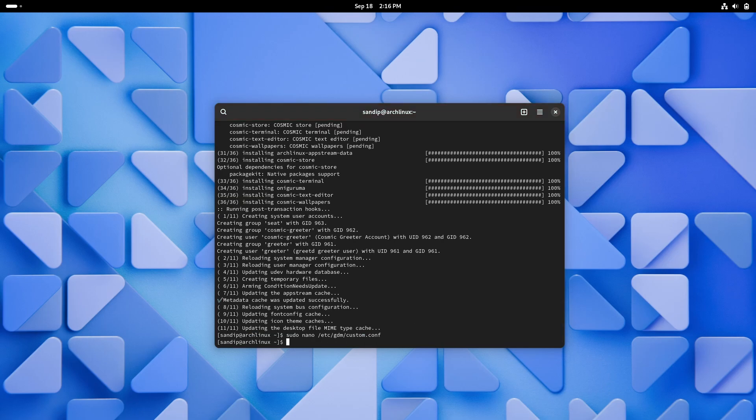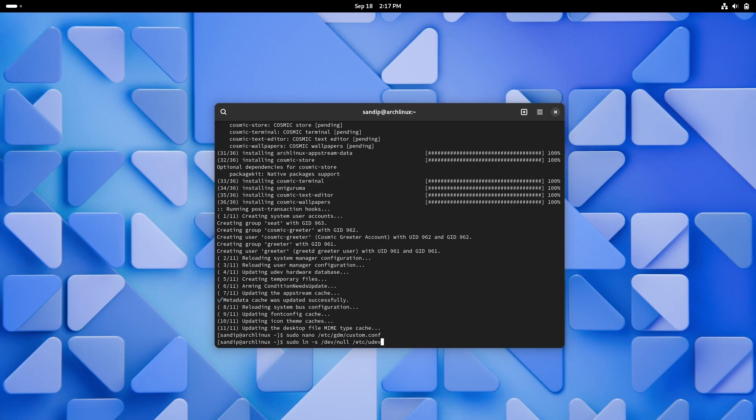Now you need to type sudo ln -s /dev/null /etc/udev/rules.d/61-gdm.rules. You need to do these two steps only if you are using GDM and if you have a NVIDIA GPU.